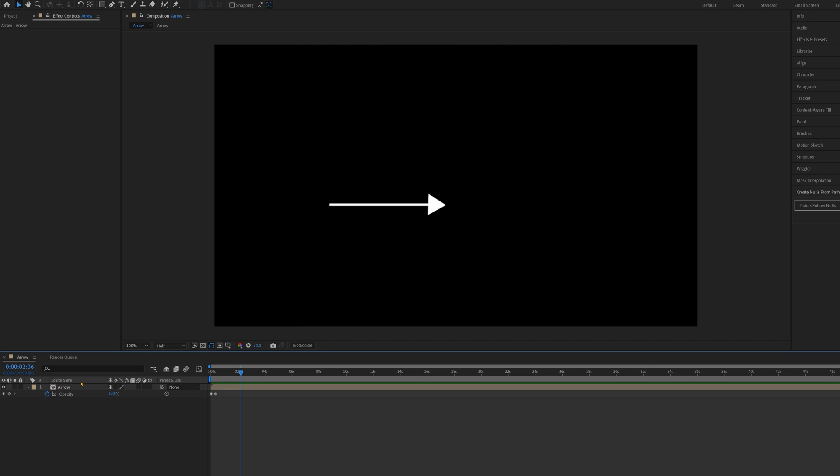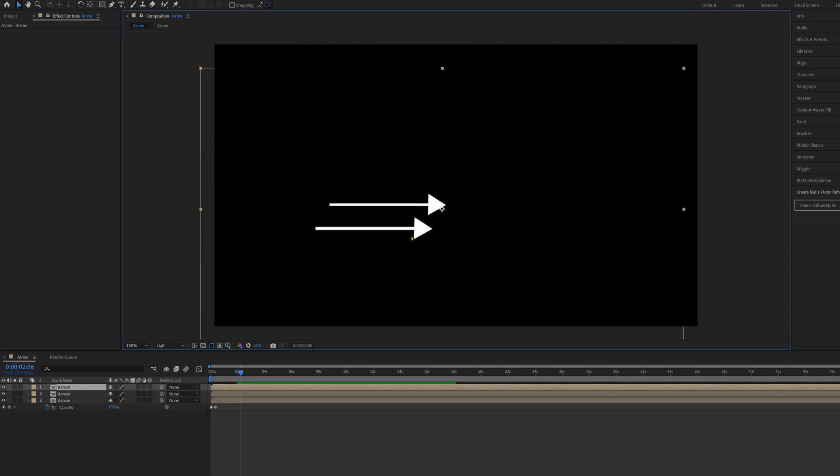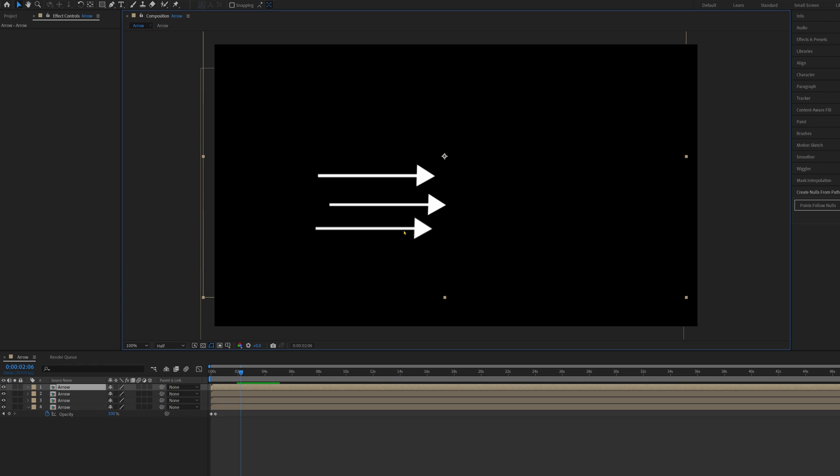This is also good because now you can just duplicate this arrow and move it along, pressing Ctrl D to duplicate, and have as many arrows as you want.